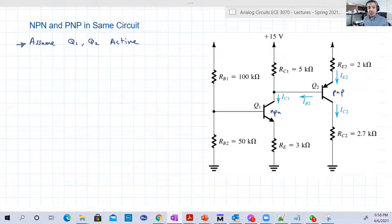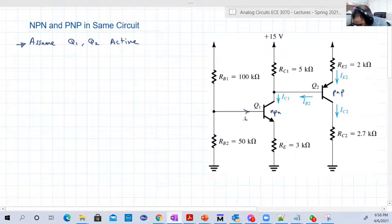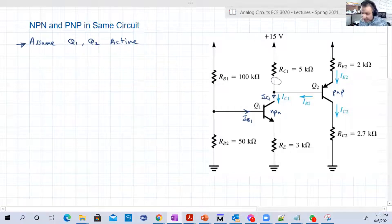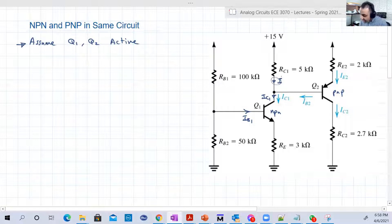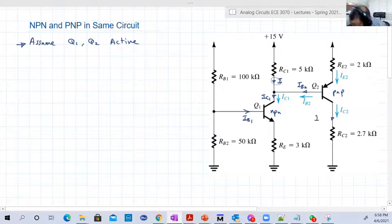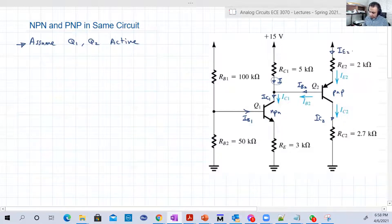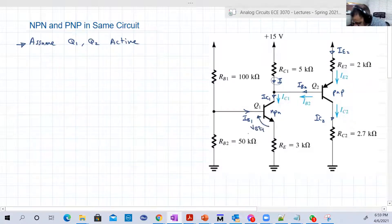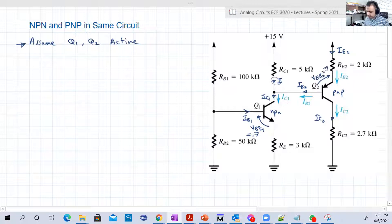Before you do anything, so as not to confuse yourself, start with the current direction. In the NPN, IB1 is going into the base, IC1 is going into the collector. IB2 is going out of the PNP base. IC2 is going out of the collector of the PNP. IE2 is going into the emitter of the PNP. We assumed both are active, so VBE1 is 0.7V and VEB2 is also 0.7V.